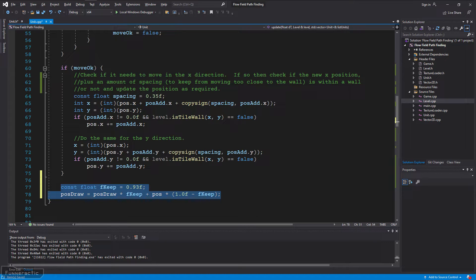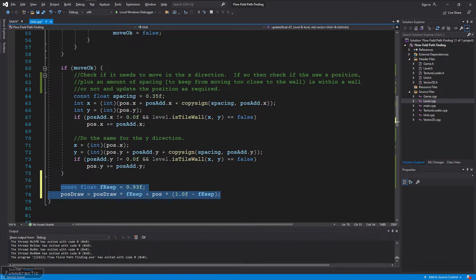So to keep it simple, I decided to set the draw position, pose_draw, to be a combination of the previous pose_draw value based on a percentage, and the remaining percentage is made up of the new position.